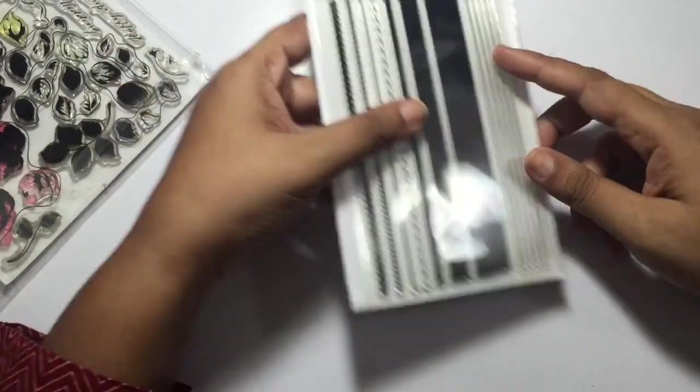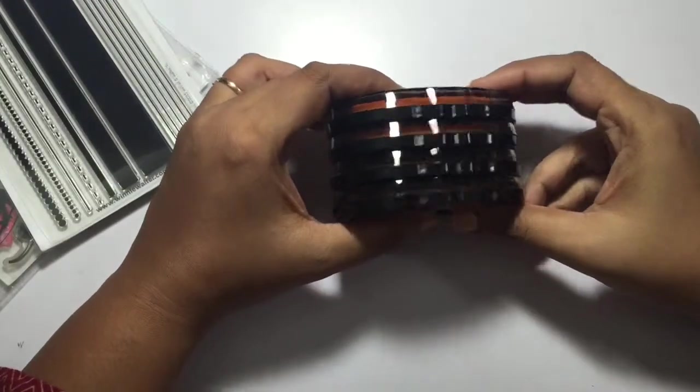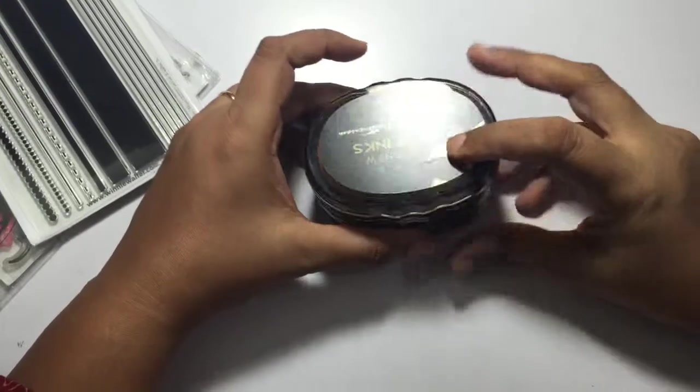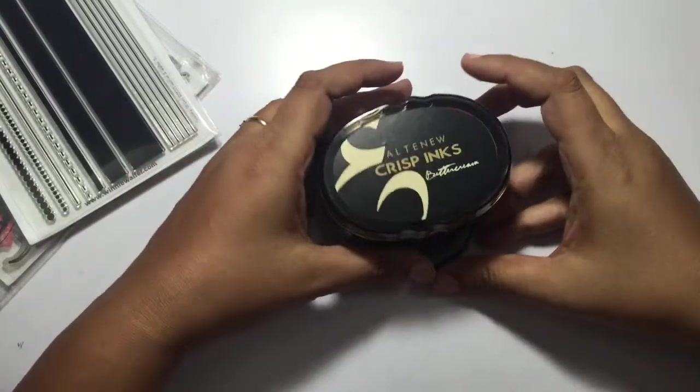I'll also be using this Winnie and Walter striped stamp set along with some beautiful Altenew inks. So let's get started.